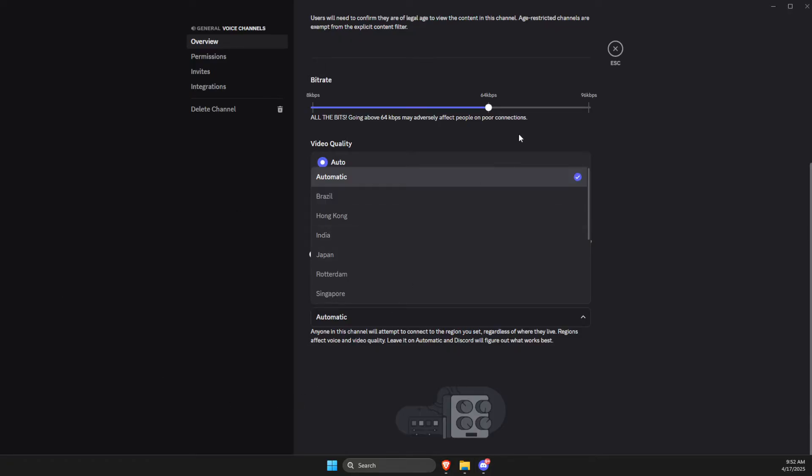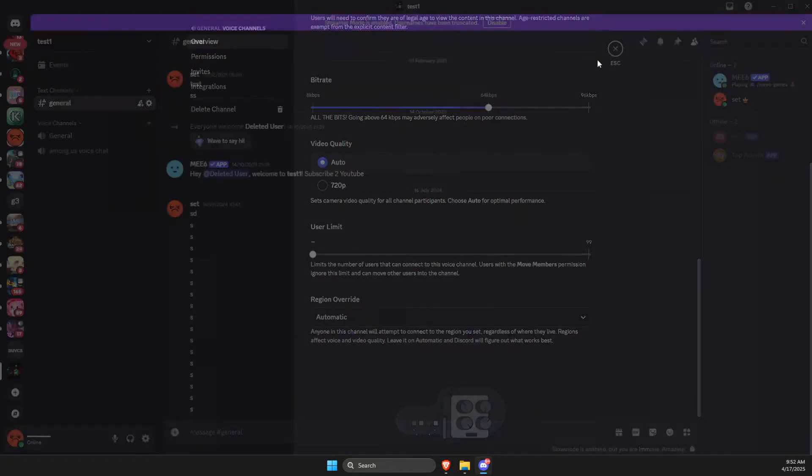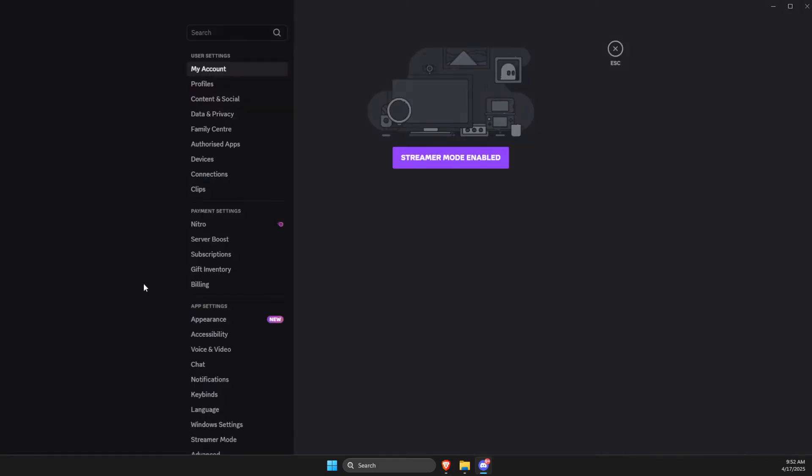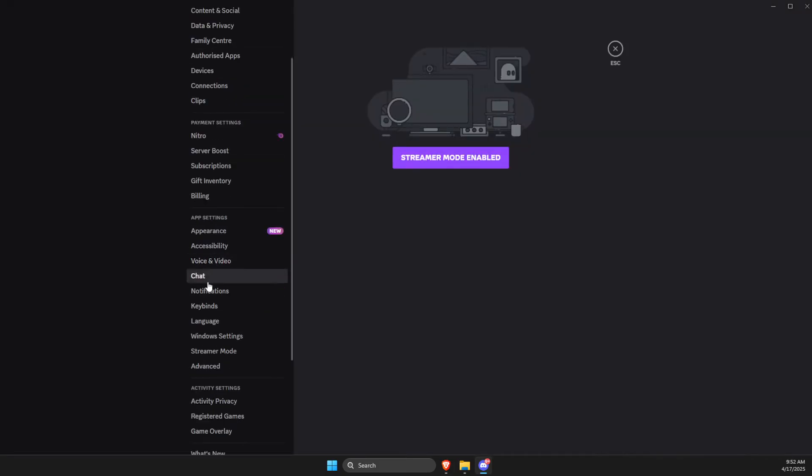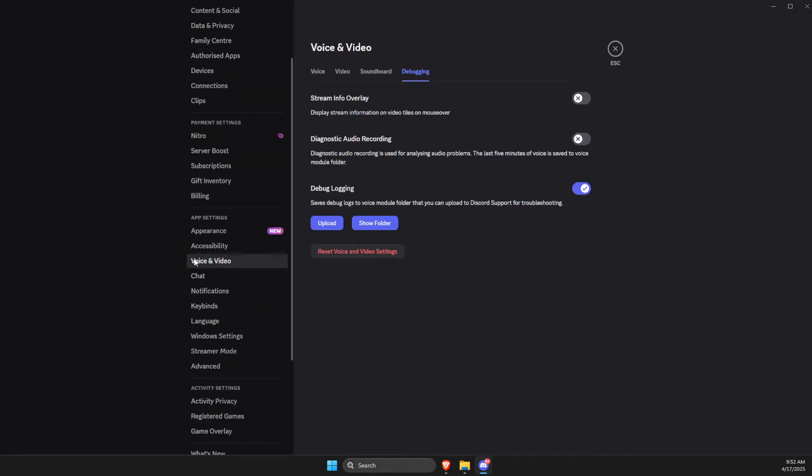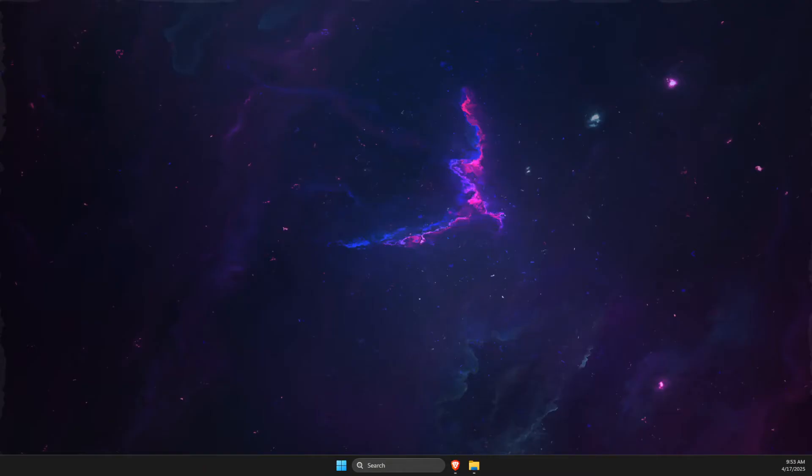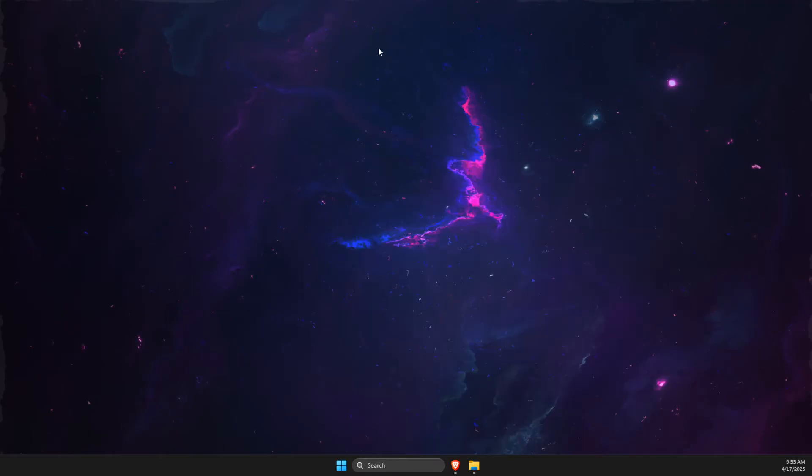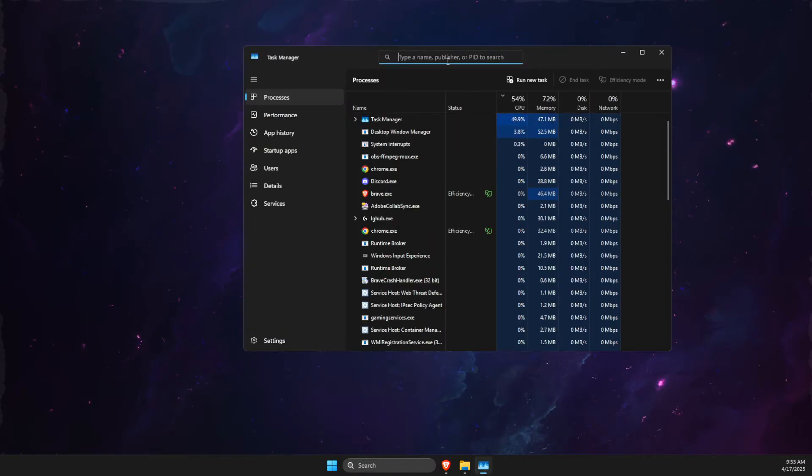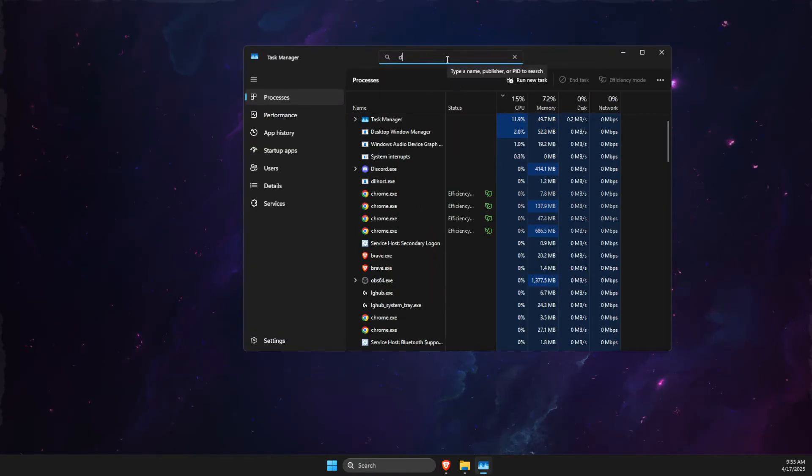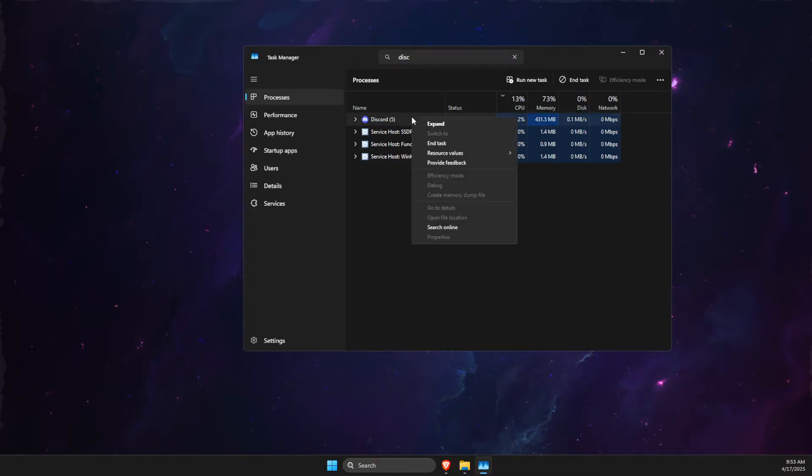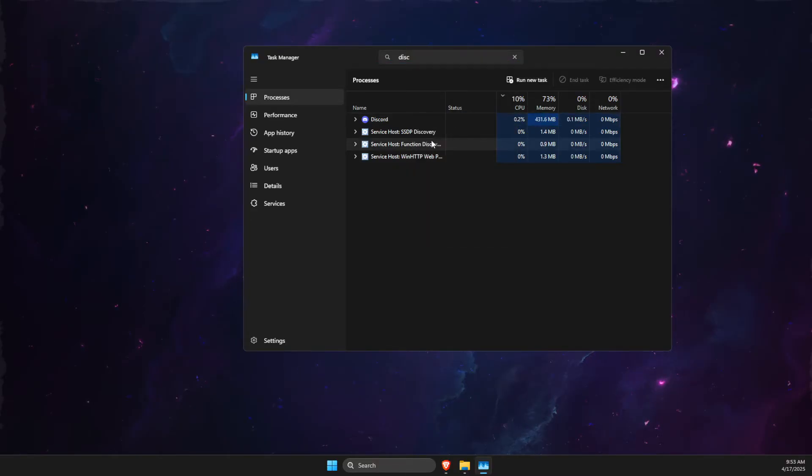If this does not work, then you can close this, press on the gear icon, then go to voice and video. Here, go to debugging and reset voice and video settings. Then what you need to do is open up Task Manager and end all the tasks related to Discord.